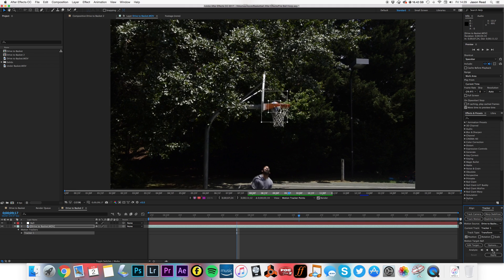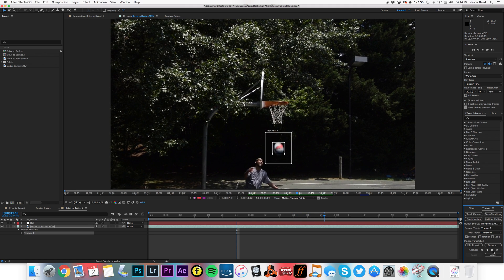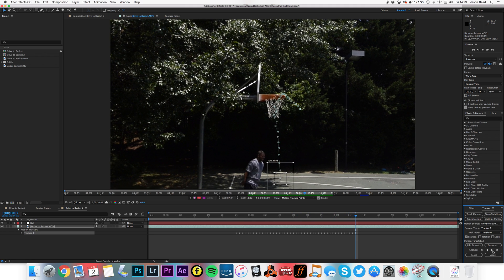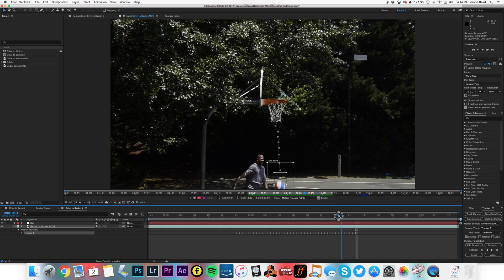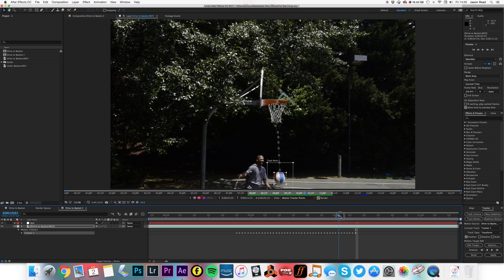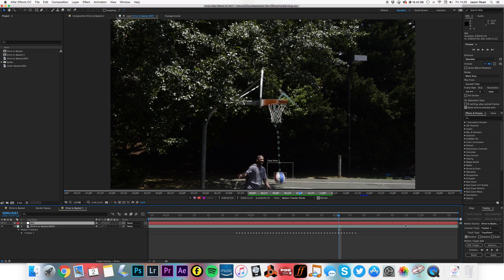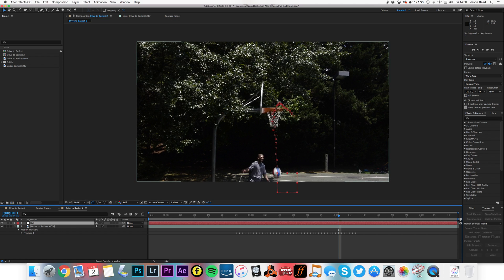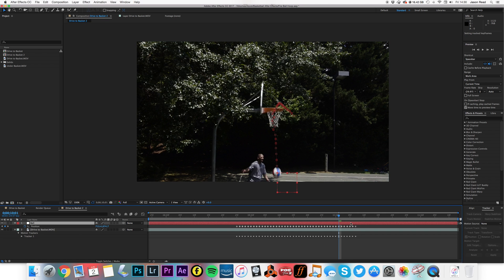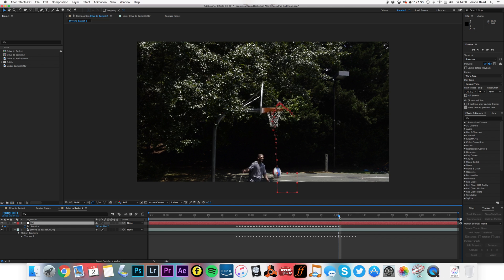There it goes, and I'll just stop it there as it goes out of shot. I'm just going to apply this to our motion target, apply X and Y. I'm just going to hit the U key because I just want to get rid of the last few keyframes where it goes off the screen.